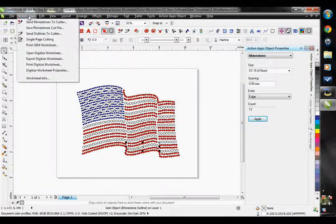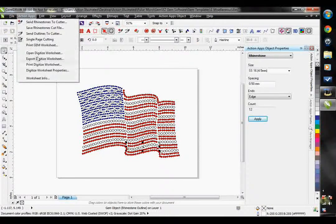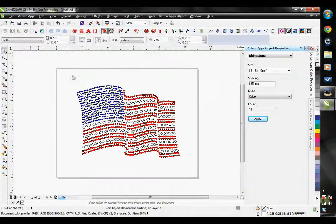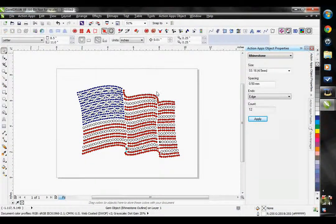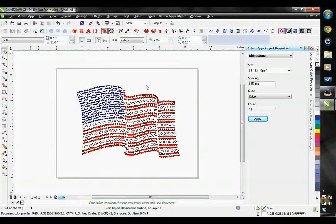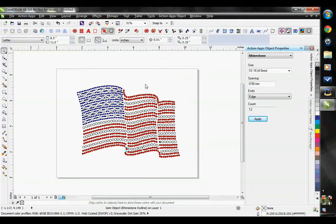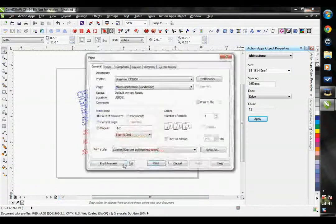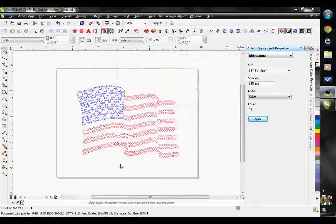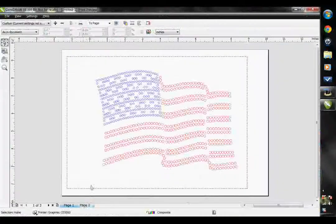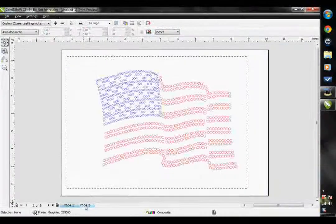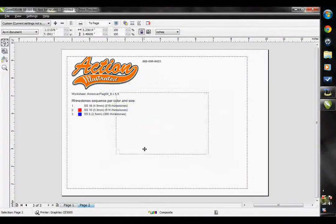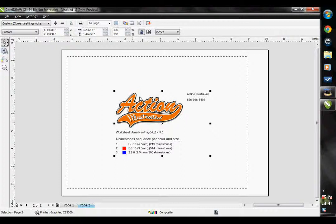Now, when I pull up my print worksheet, the print gem worksheet. Let's go back into the print preview. Page two.